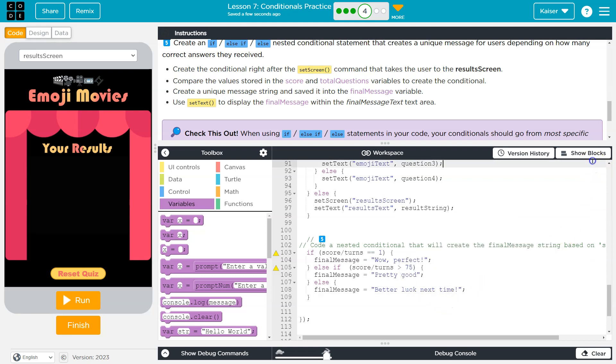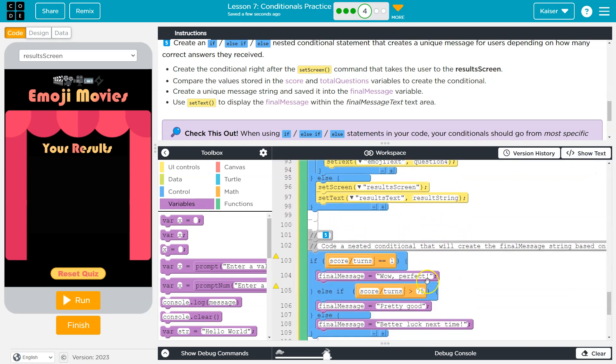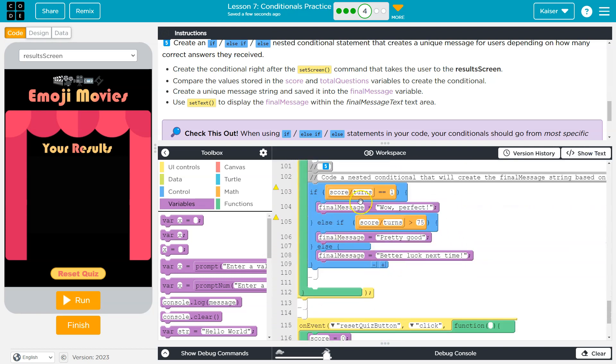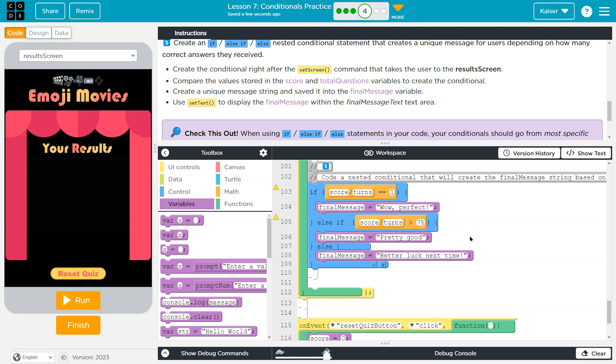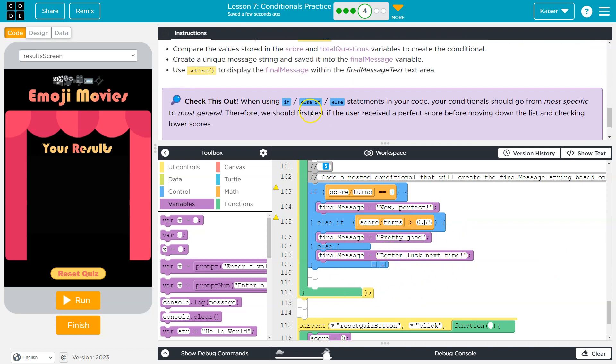Okay, so let me switch back to box so we can see this a bit better. If score over turns is equal to one, that means 100%, final is wow, perfect. Otherwise, if score divided by turns is greater than 75. Oop, I should not. This would be 0.5, of course, because of, well, division. If it's greater than 0.75, then I'm going to say pretty good. Otherwise, better luck next time.